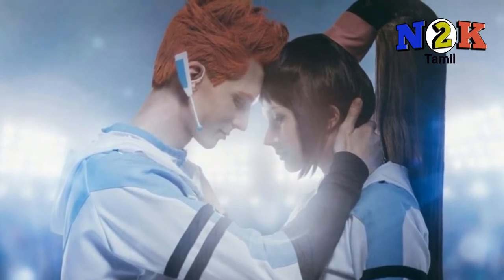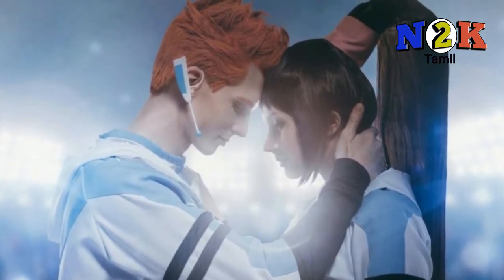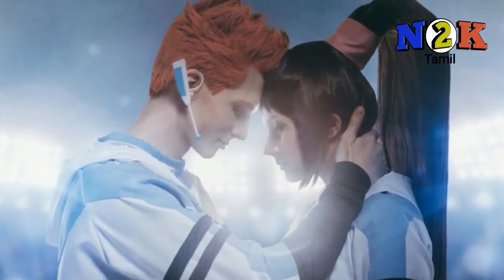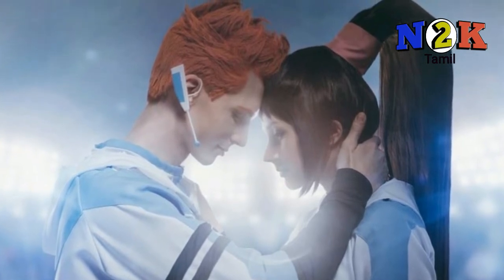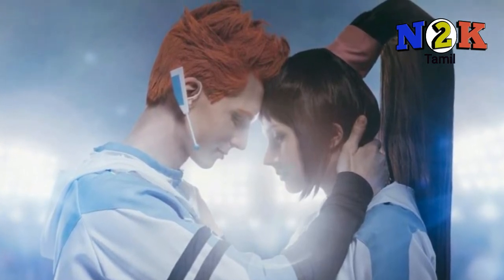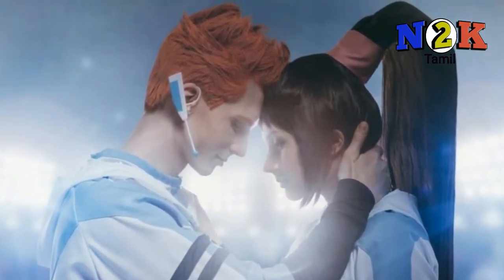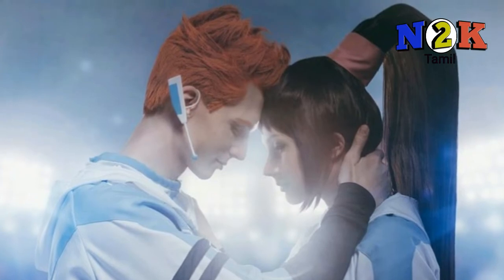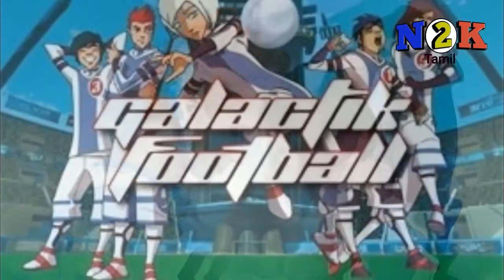There are 3 seasons with 78 episodes in total. The total running time per episode is 26 minutes.